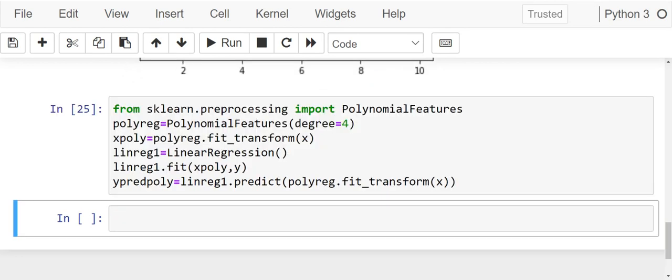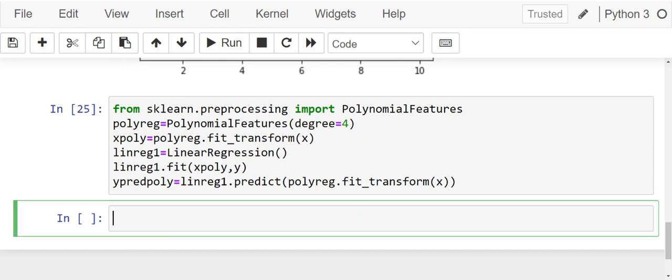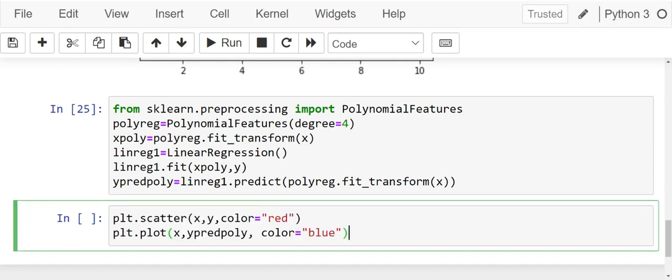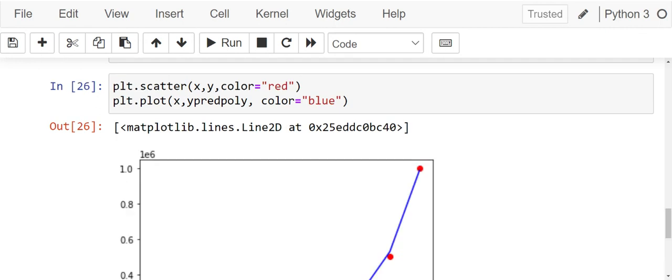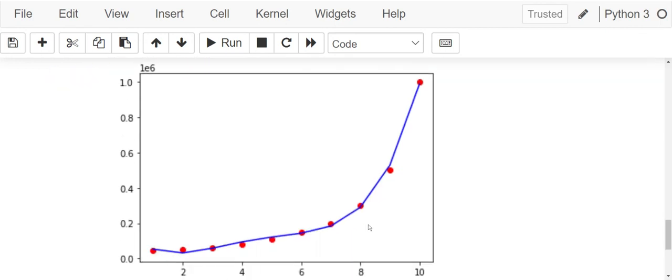Now, our polynomial regression model is successfully built over here. Now, let's look at the graph. So, we have a proper graph now over here.